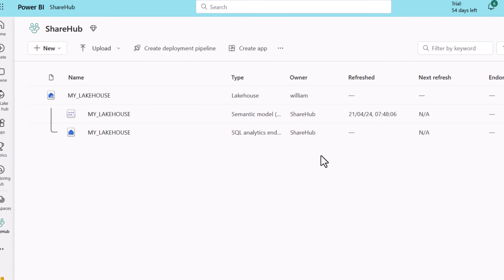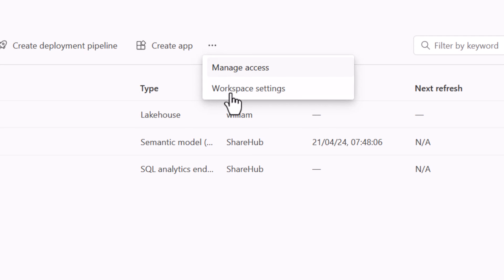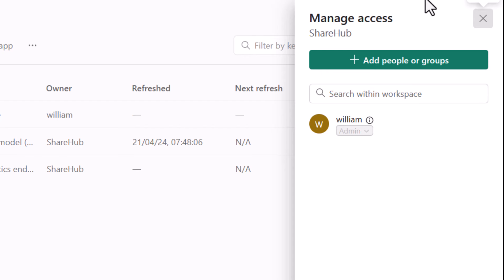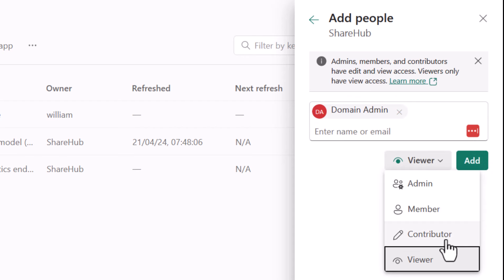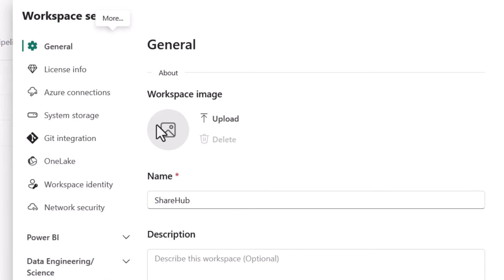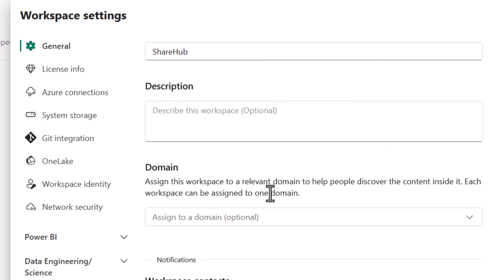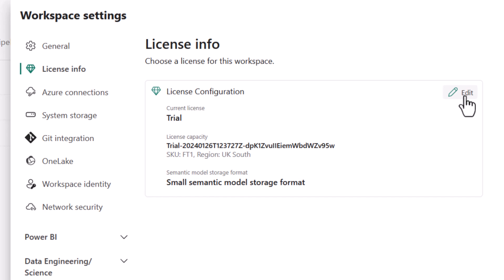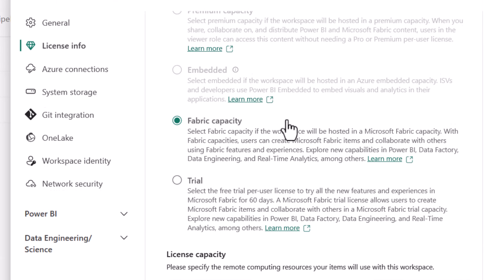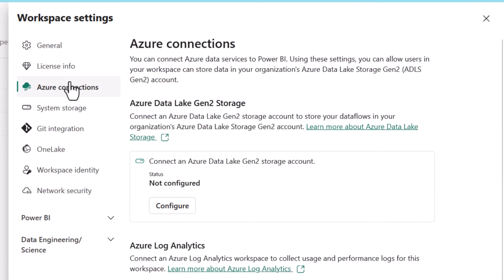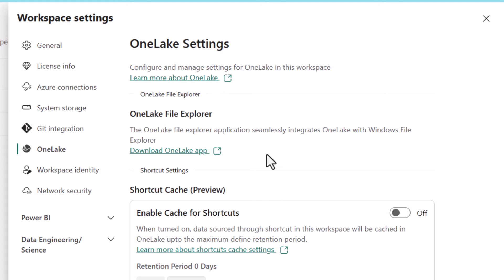Here we are in a workspace called ShareHub. Clicking the dots gives two useful options for workspace administrators: manage access, where you give people or groups admin, member, contributor, or viewer access; and workspace settings, where you can edit settings like the image, description, and domains under General, and change the capacity license under License info — for example, moving from trial to the Fabric F2 capacity.